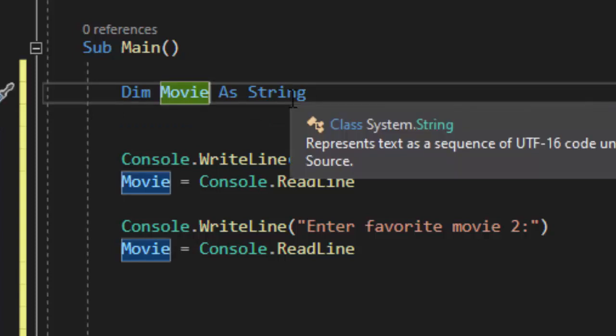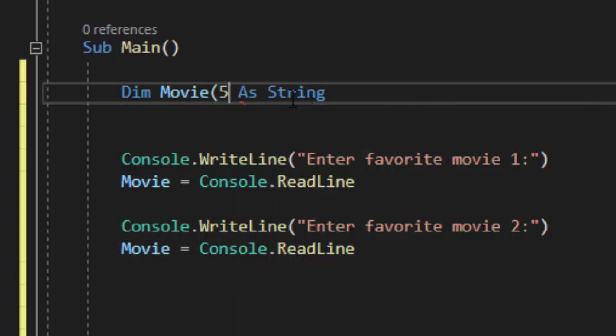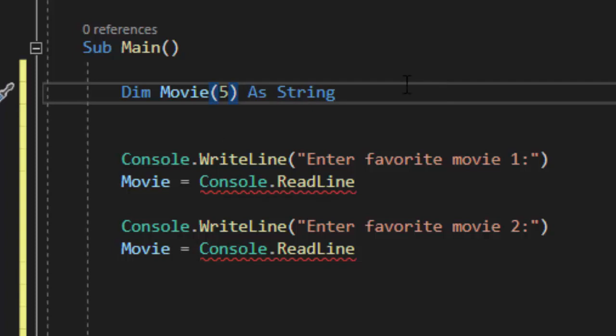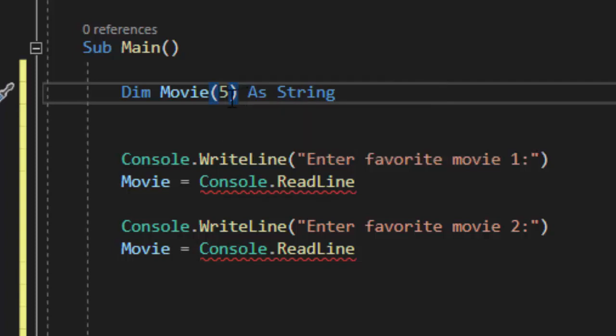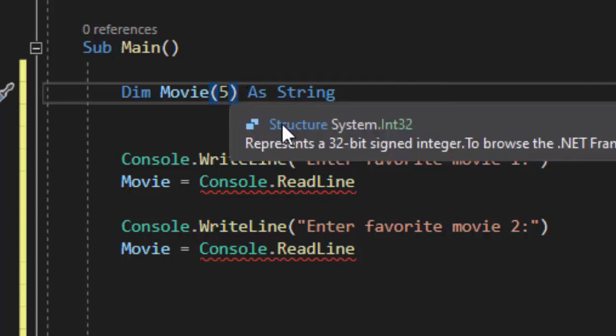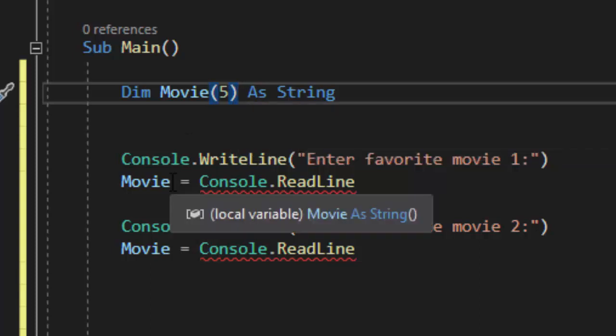Right here because we're going to have the user enter 5 of their favorite movies, we're simply going to put a 5 in parentheses. We are determining the size of the sheet of paper we want. This has room for 5 movies. Technically speaking it has room for 6 movies and we'll talk about why.